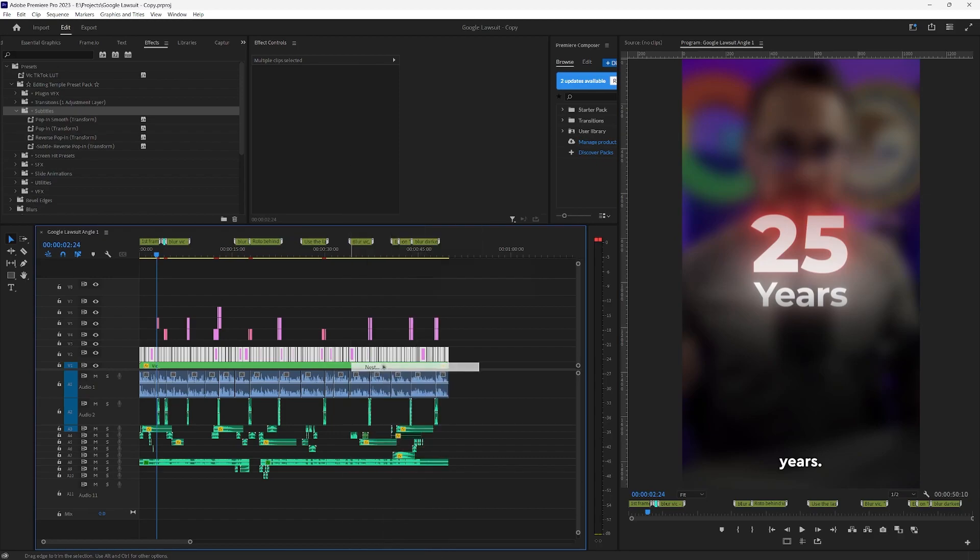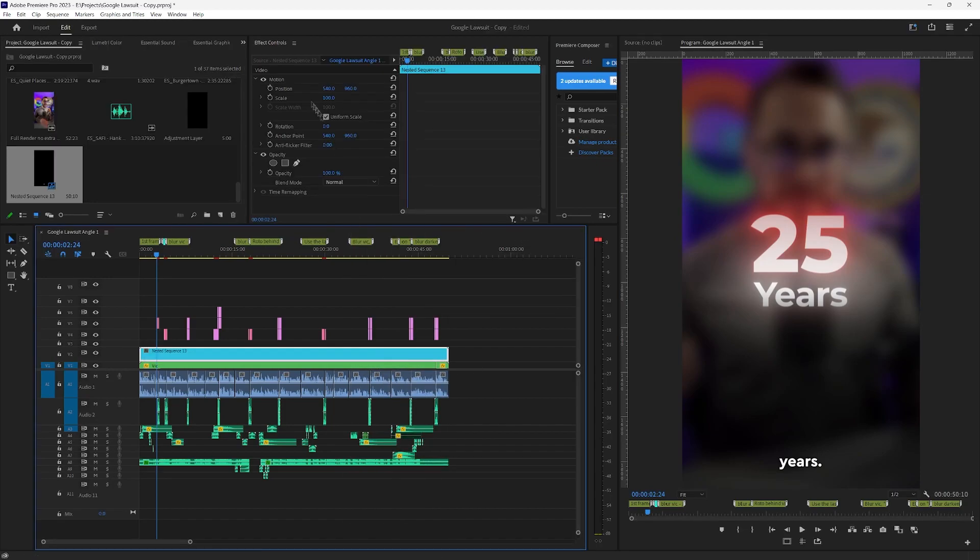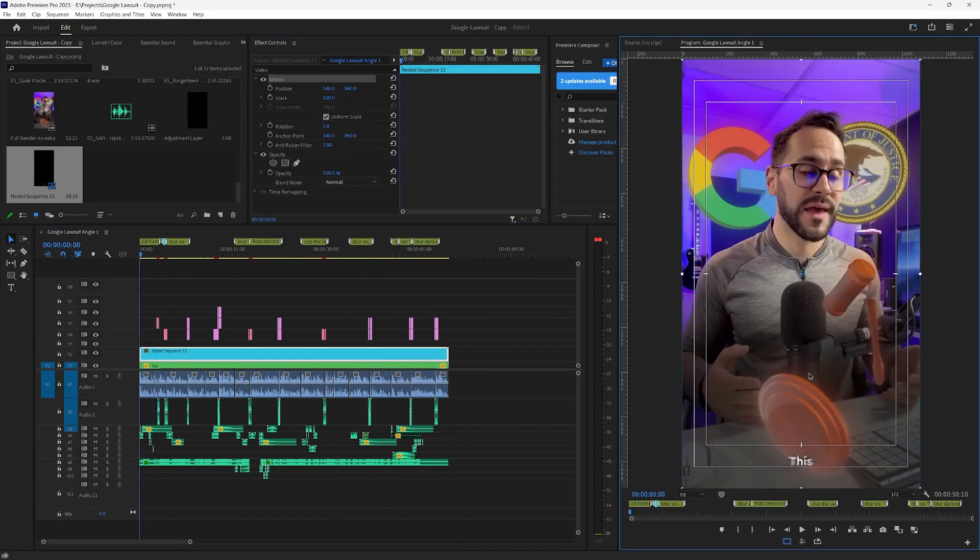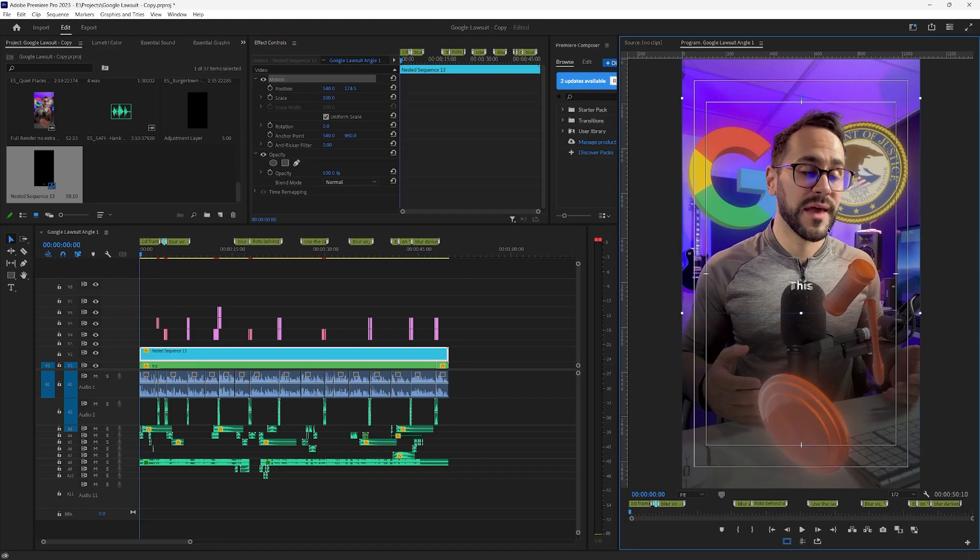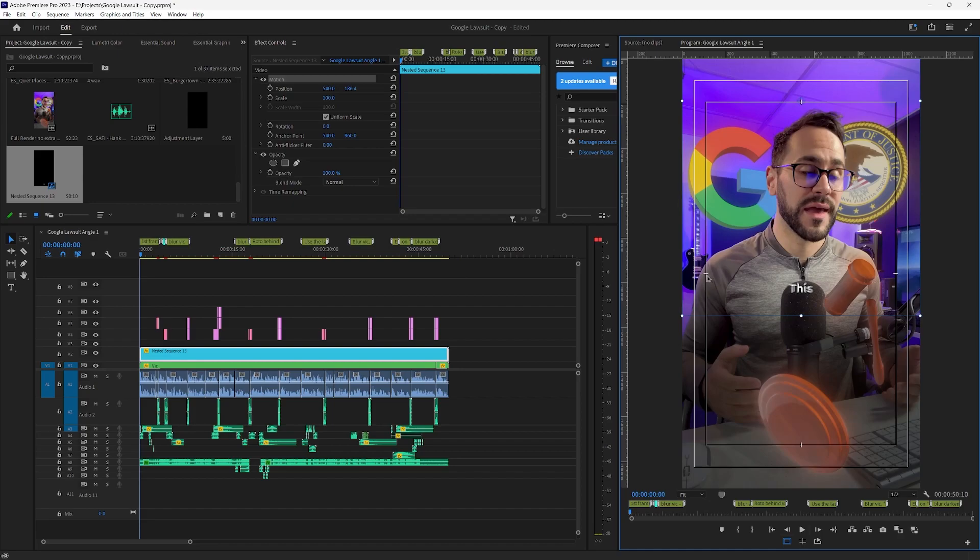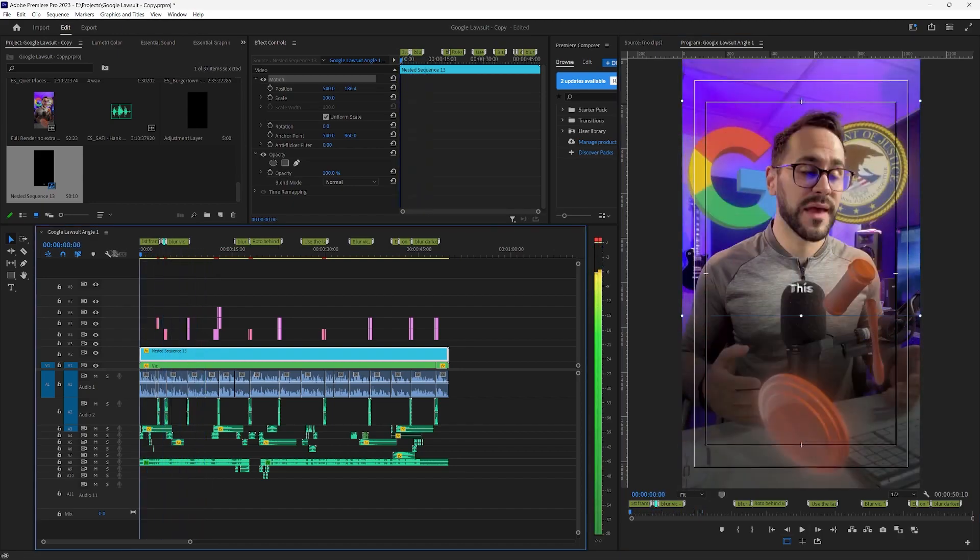And then I nest it. And then I go into motion and I put it where I want it to be on screen. So for Vic I usually just put it here right below the middle line when you activate the safe margins. You see these two lines. Just put it right behind it. And it looks like this.